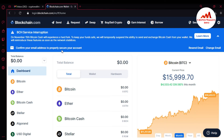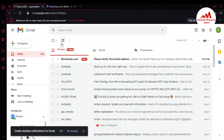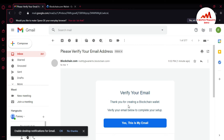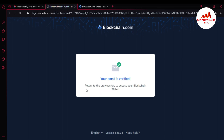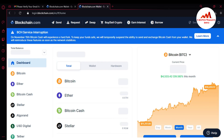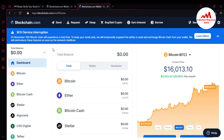First I need to confirm my email address to properly secure my wallet. I am going to open my Gmail to check if I have received the confirmation email. You can see I have received an email from the blockchain website — 'Thank you for creating a blockchain wallet, verify your email below to complete your setup.' I clicked on it to confirm, and it says 'Verifying — return to the previous step to access your blockchain wallet.' I went back and refreshed the page.